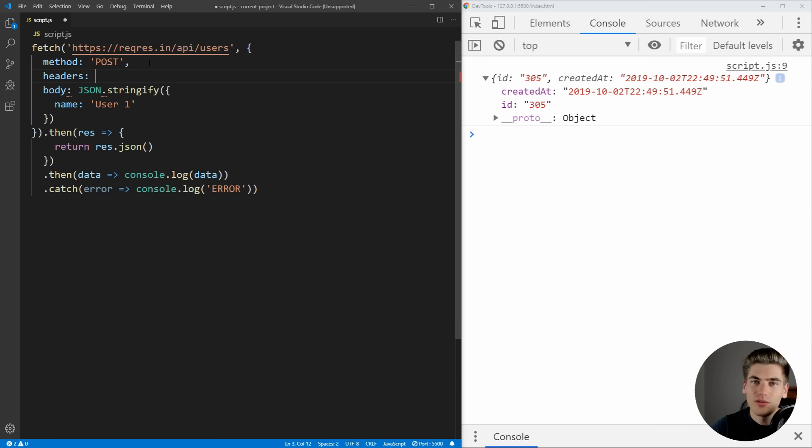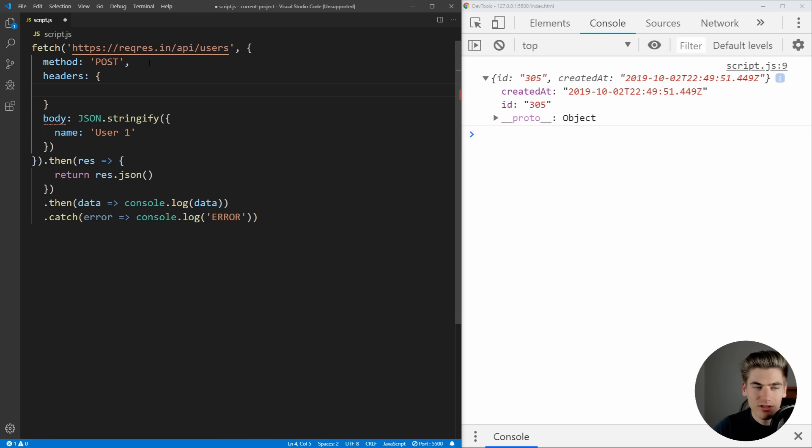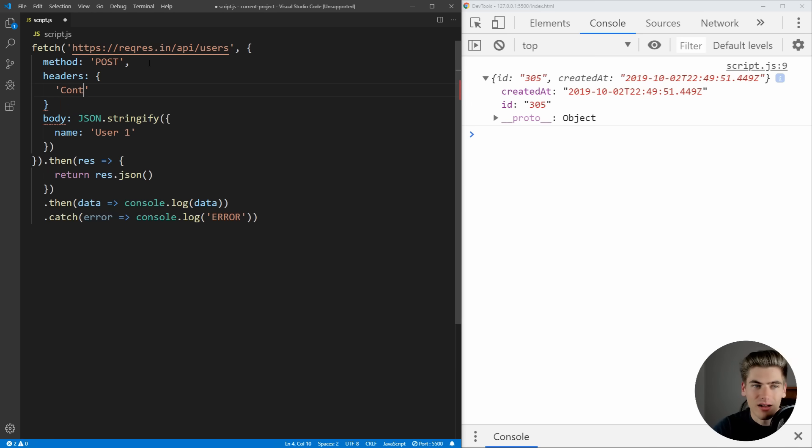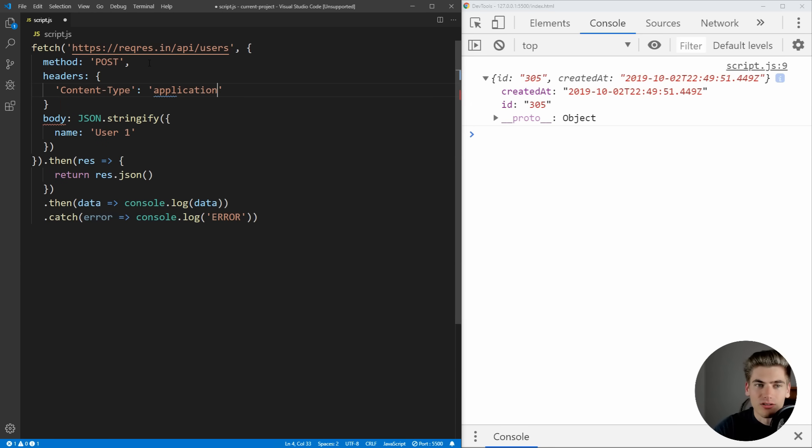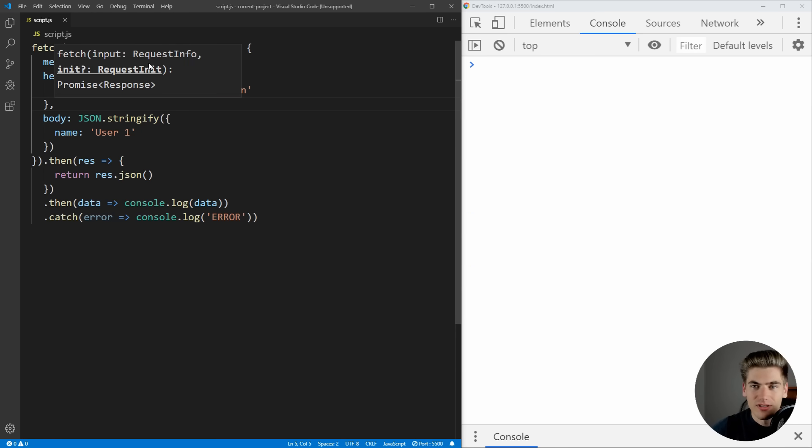Essentially, you need to tell fetch that you're going to be passing JSON. So we're going to pass it an object. And inside this object, we can set the content type and we want to set that to application/JSON. And now if we save it, you can see we're correctly getting a user with that name.